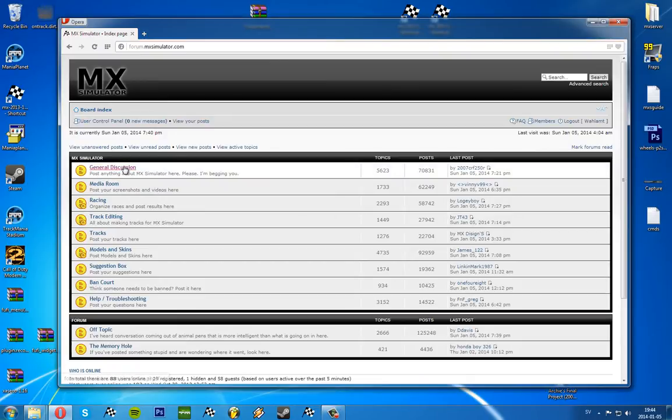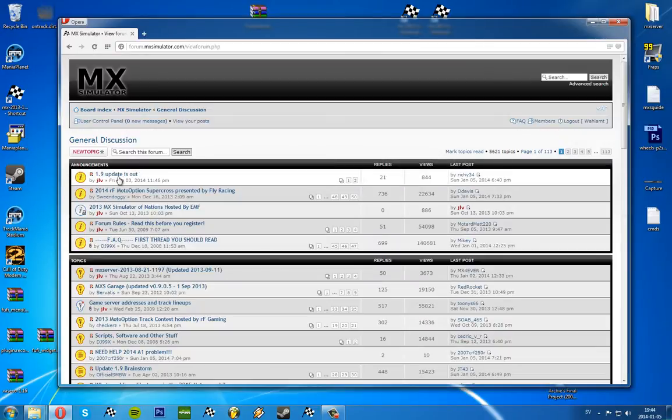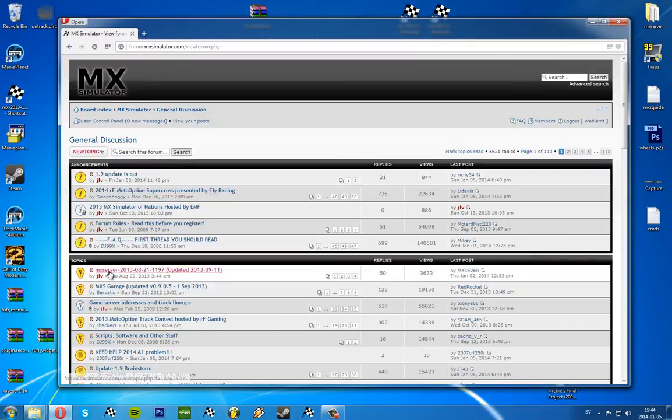It's under general discussion, and here you can see update 1.9 is out, the first one here. Otherwise there's usually a snapshot, but it looks like this is basically a snapshot instead.